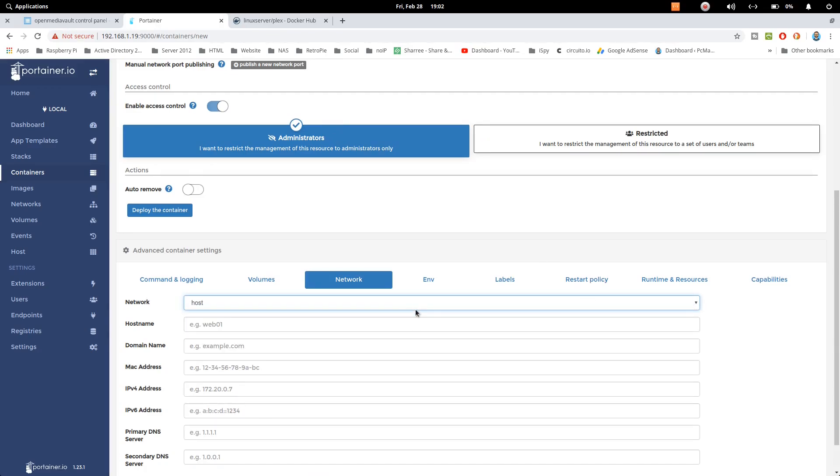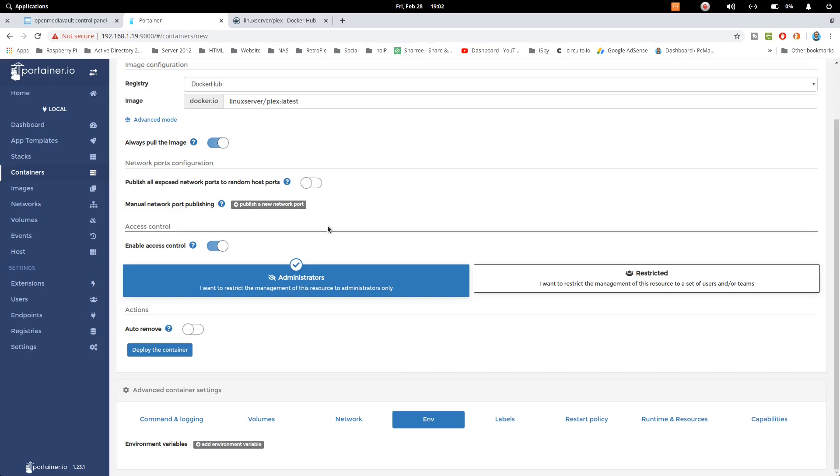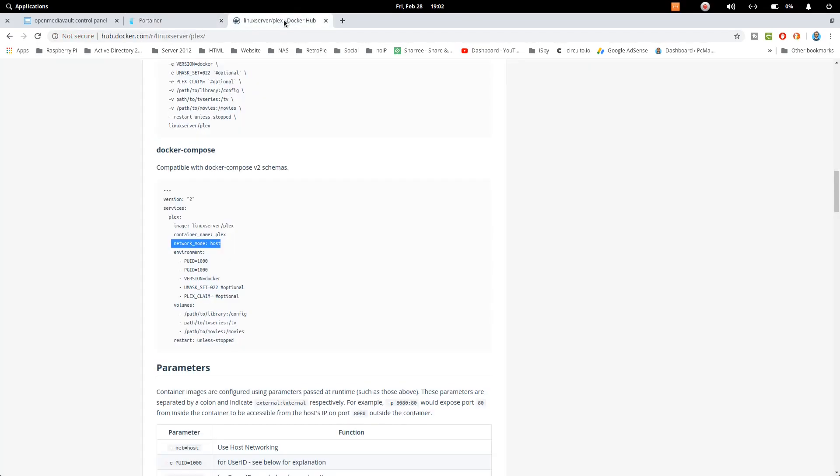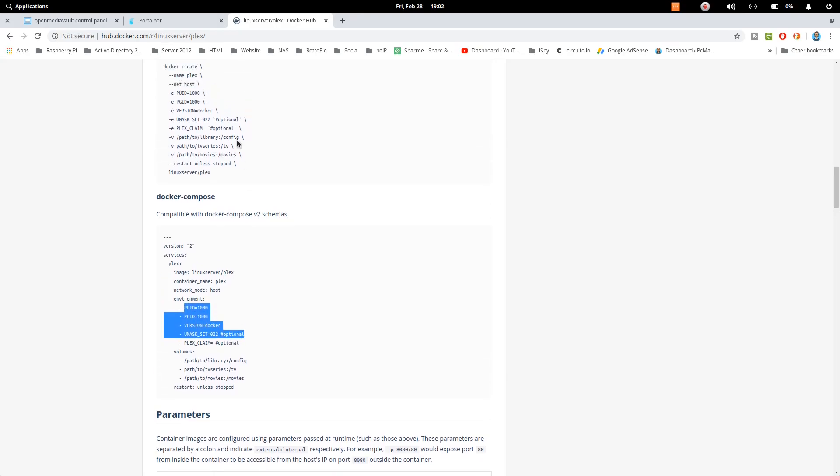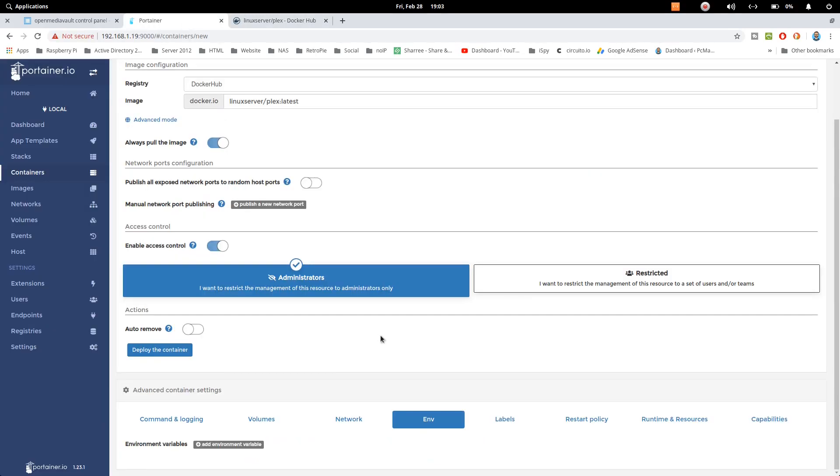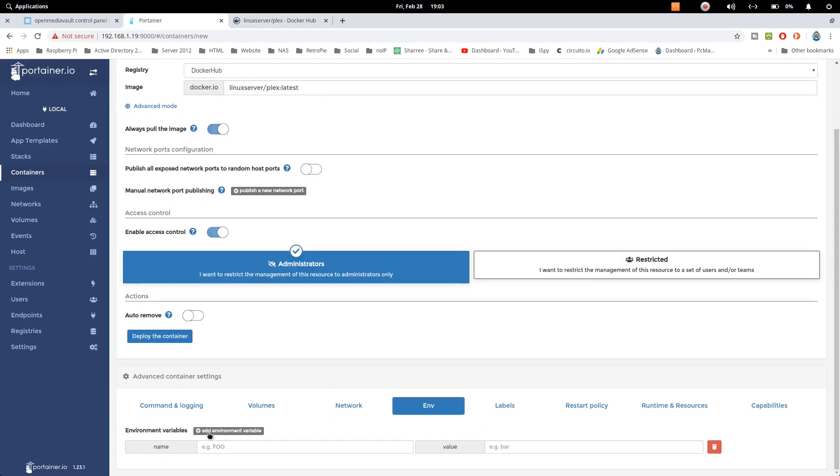After that go to environment and here we require PUID, PGID, version, and these two are optional. If you want to set them that's okay, if you want to leave them just you can leave them as it is. So we will configure these four options and we can also configure time zone as well if you want. Let's just go ahead and do that.